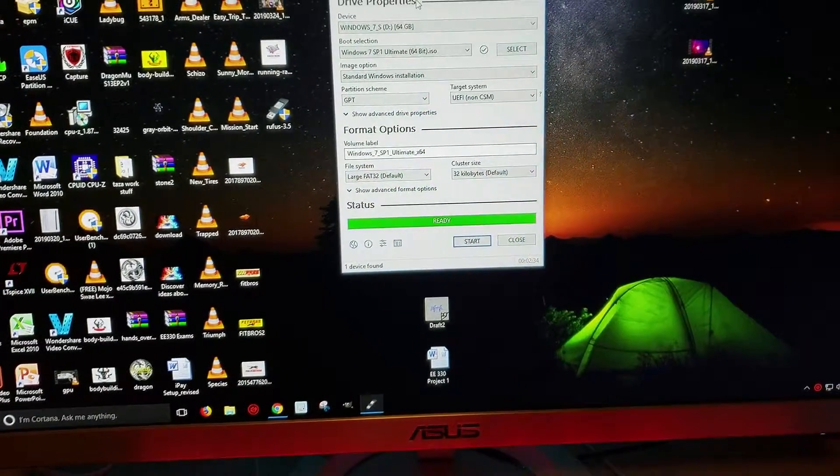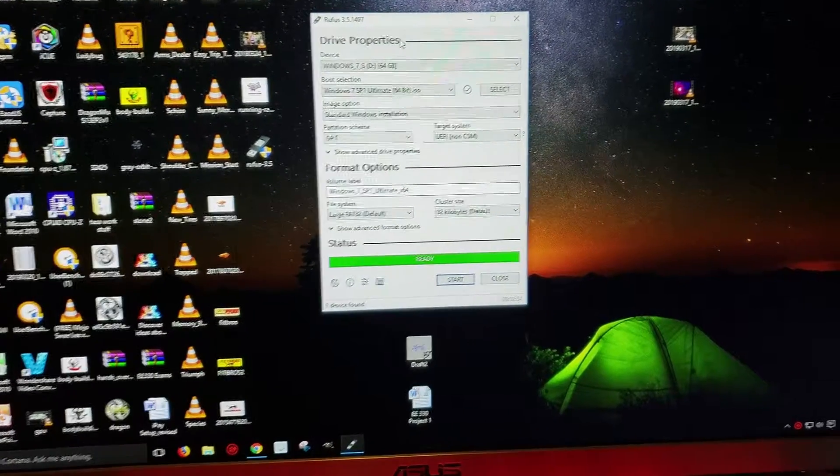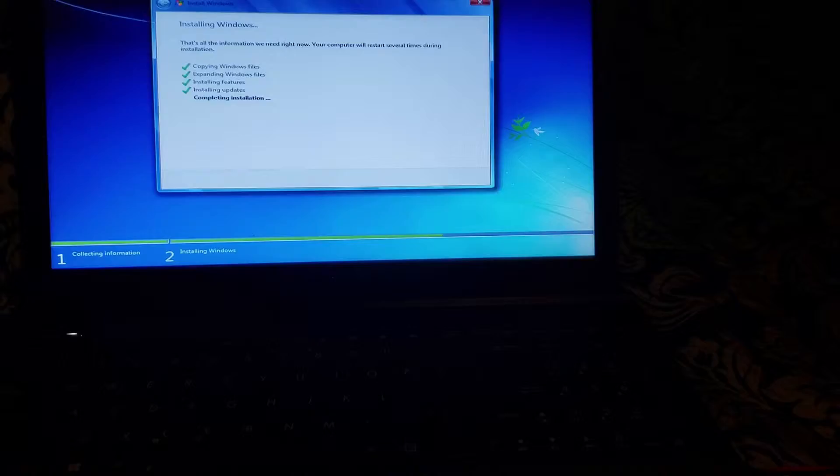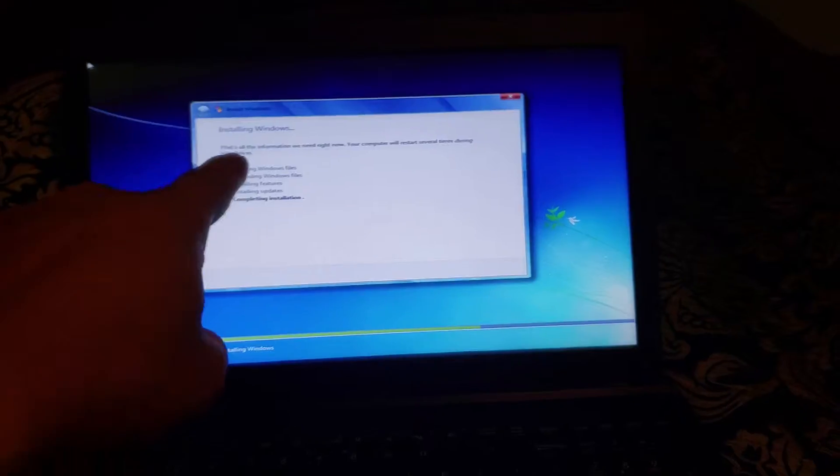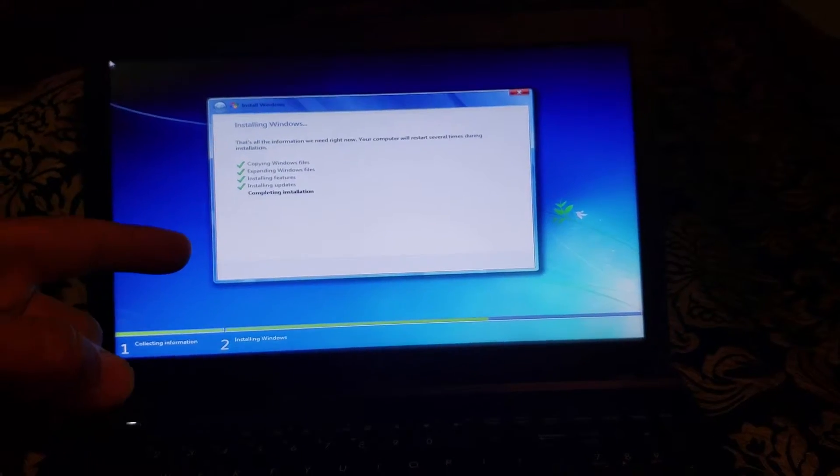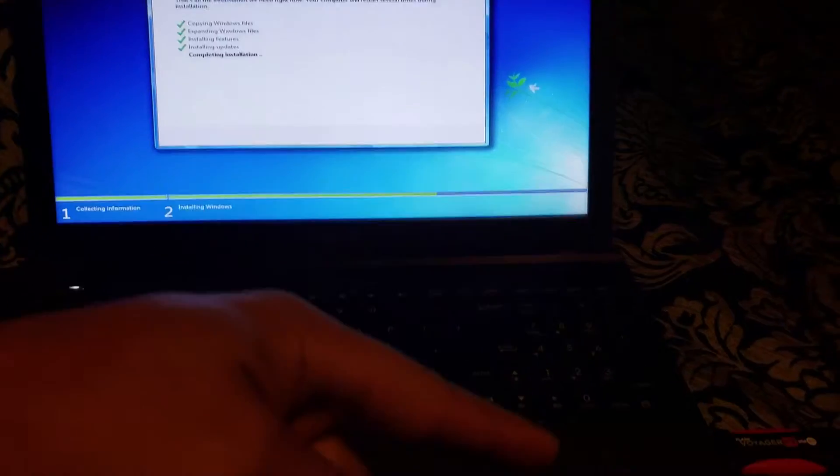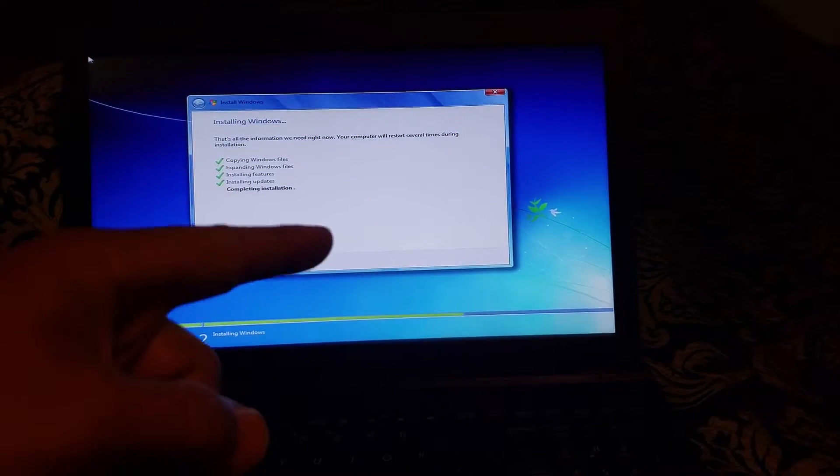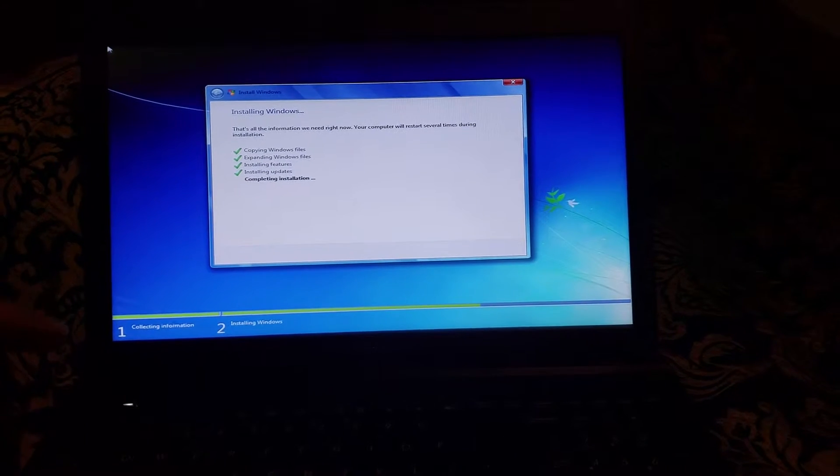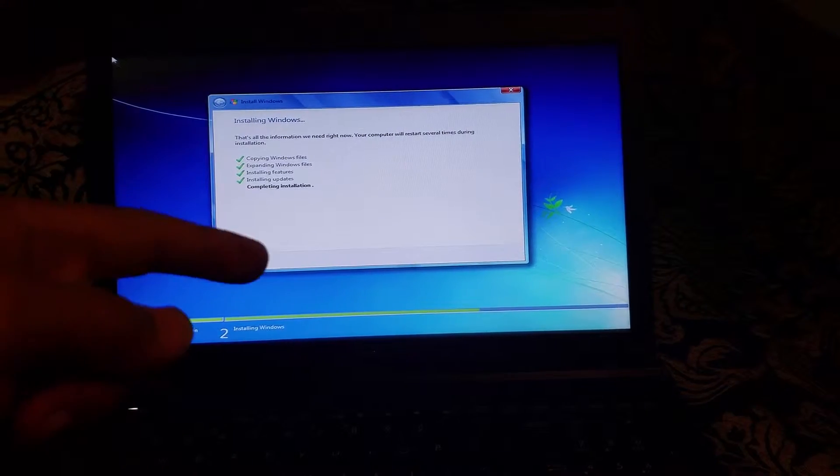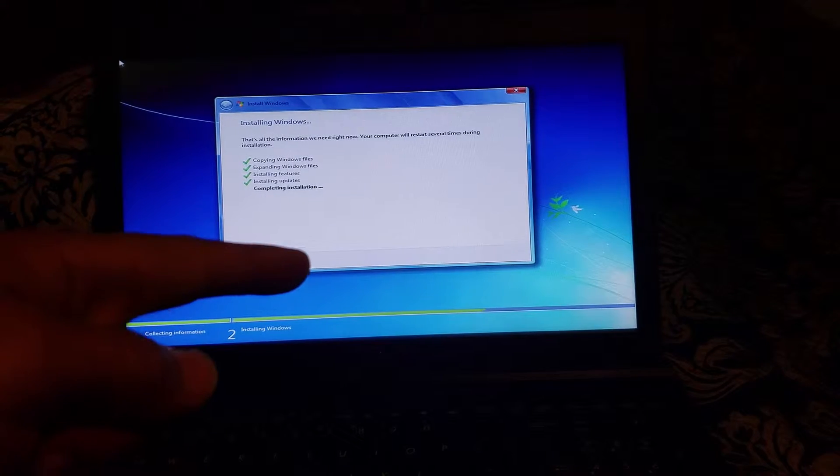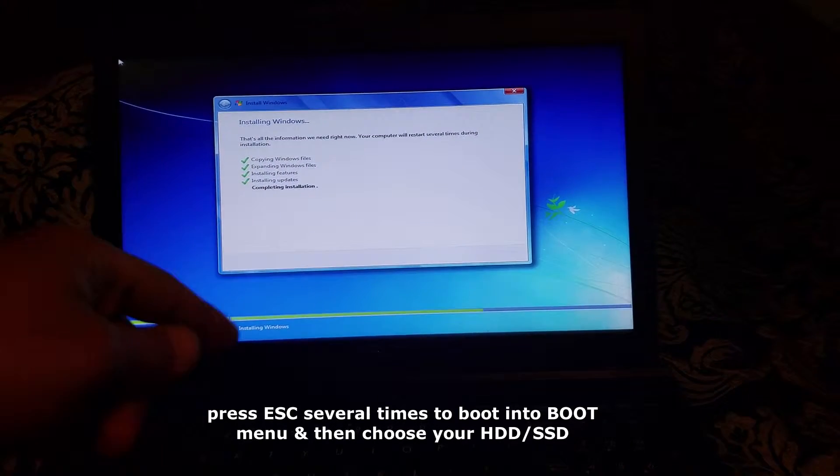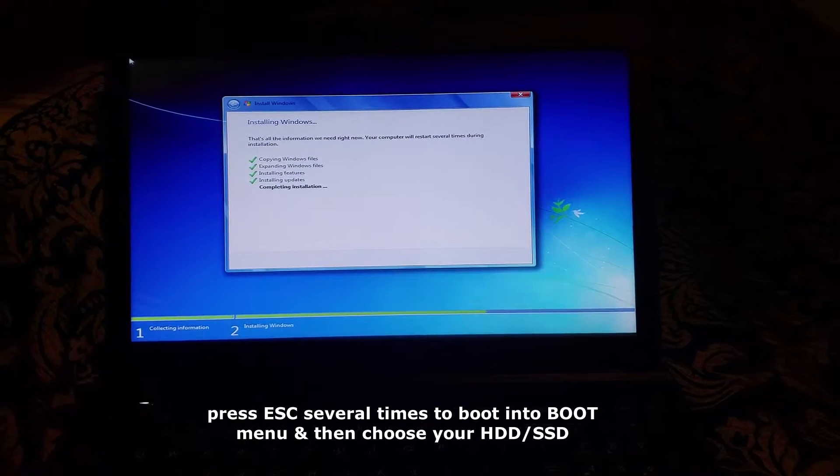One thing I've noticed is once it goes to like the third step and it reboots, it's going to go back and try to boot from your flash drive again, so it's going to keep looping. When it reboots you're going to press Escape really fast to go to the boot menu and you're going to choose your hard drive and then it'll continue to finish installing Windows 7.